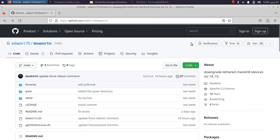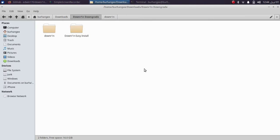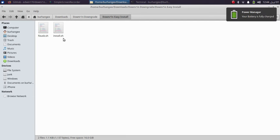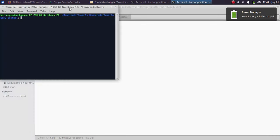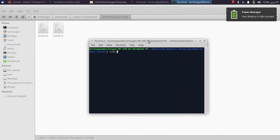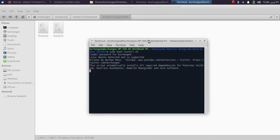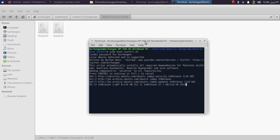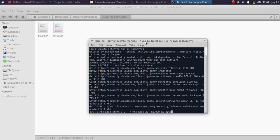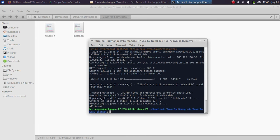Before you begin using downr1n you will have to install some packages — it is very easy. To make the dependency installation process easier, you can use the downr1n easy install script from the pinned comment or the description. Unzip it and you will see the install.sh file. Simply right-click and open a new terminal there, then type: sudo bash install.sh, press Enter, type in your password if you have one, press Enter again, and wait. Once done you will see 'All done' and now we can clone downr1n.